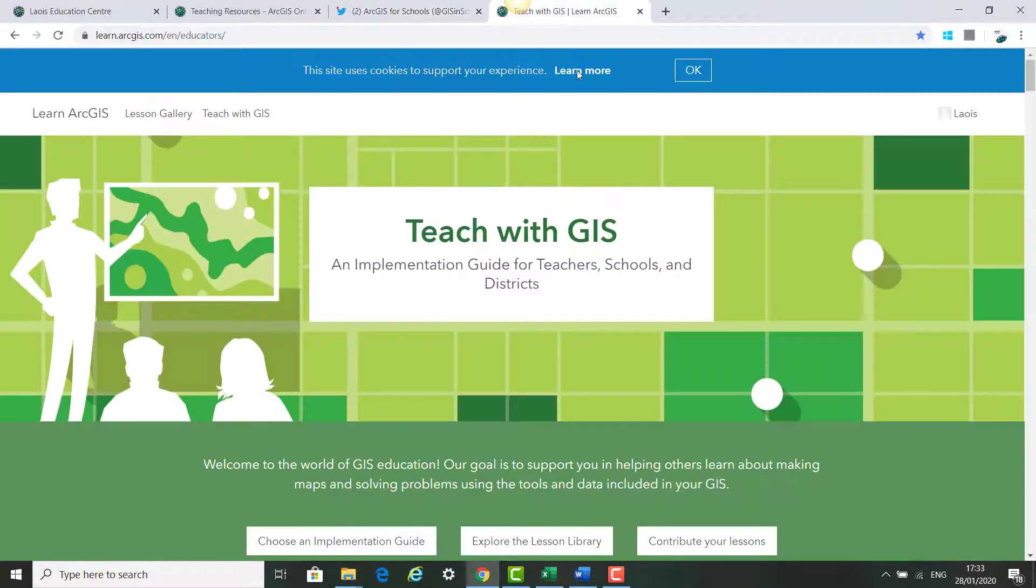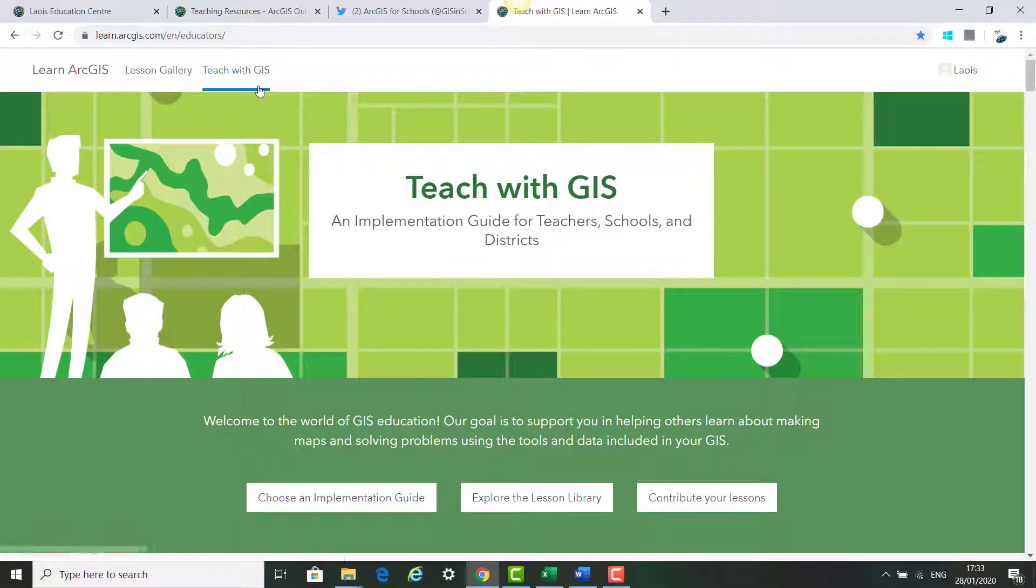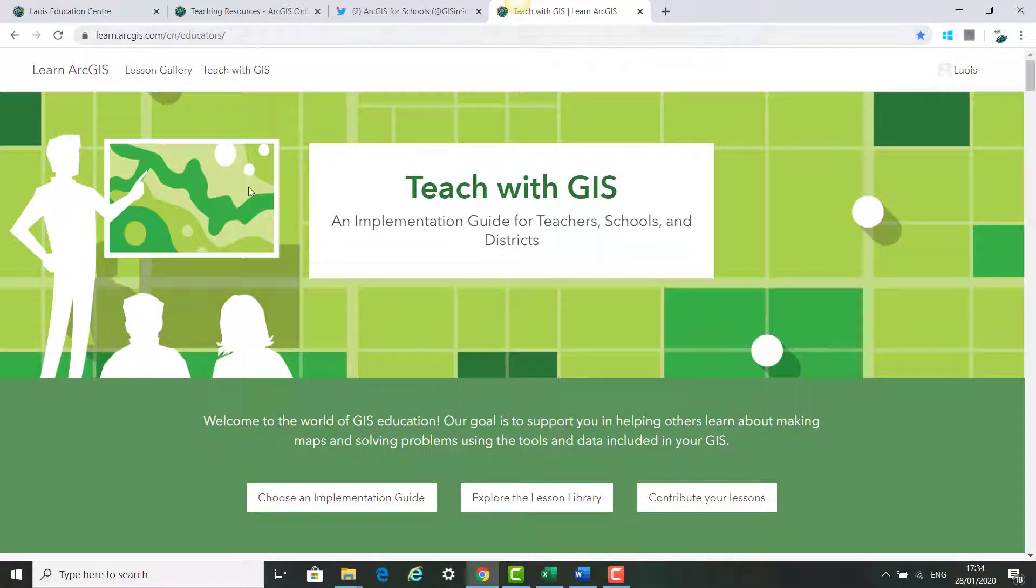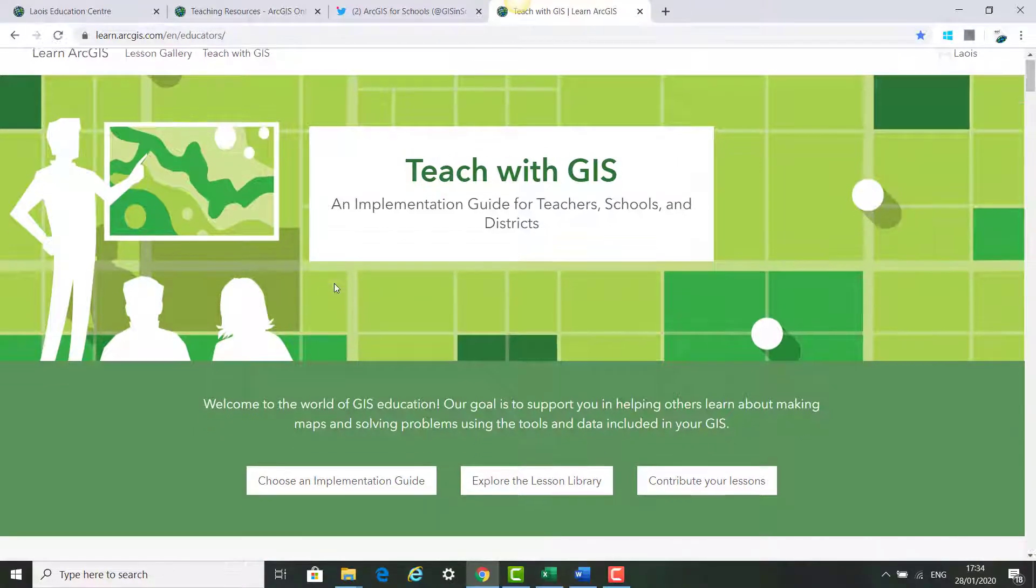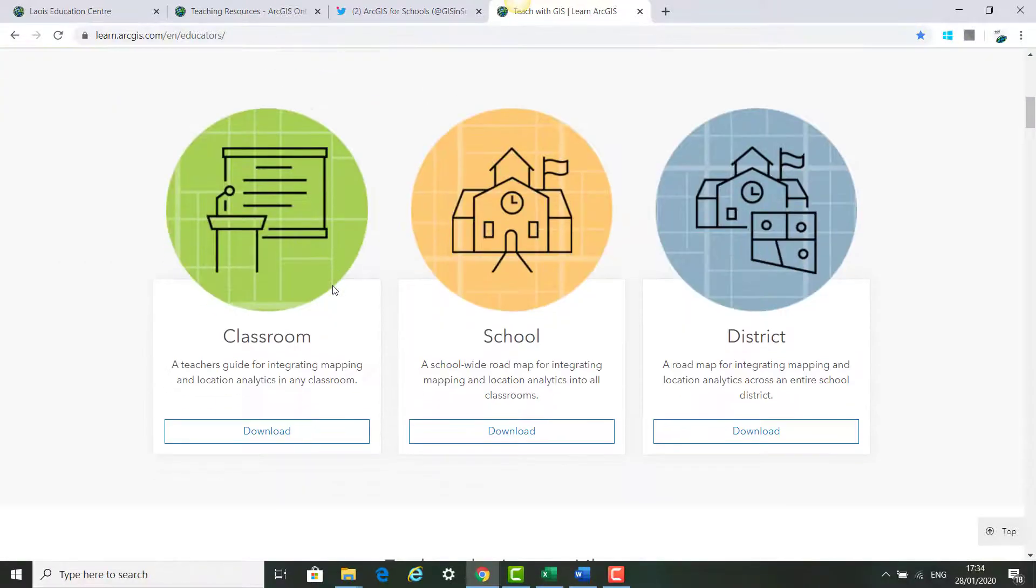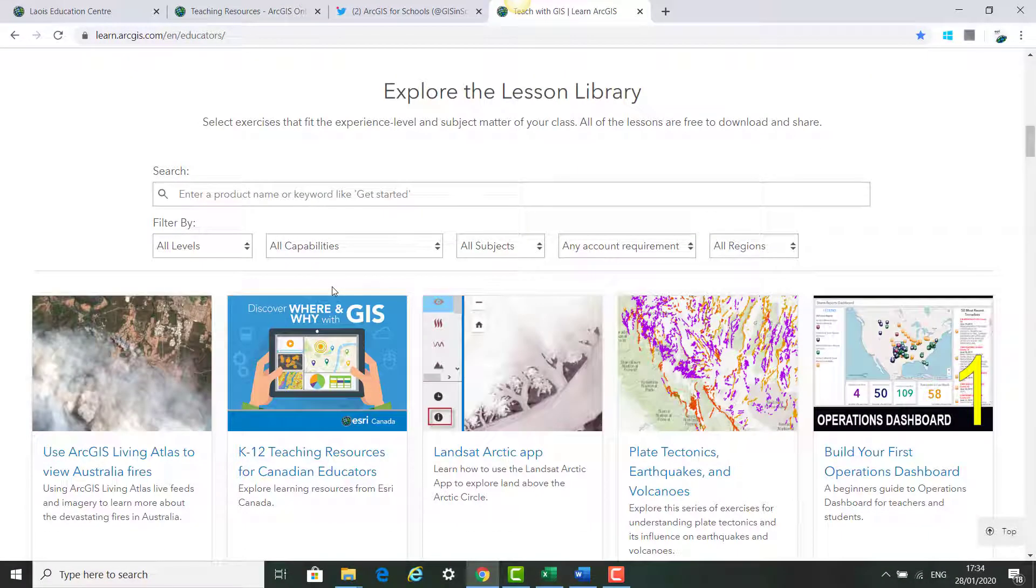And we also have a specific website that's Teach with ArcGIS. It's called learn.arcgis.com/en/educators/ and you can scroll through this and there are lots of guides on how to teach with ArcGIS for Schools.